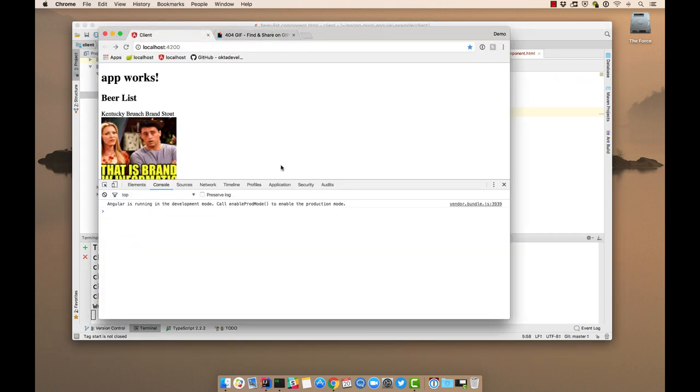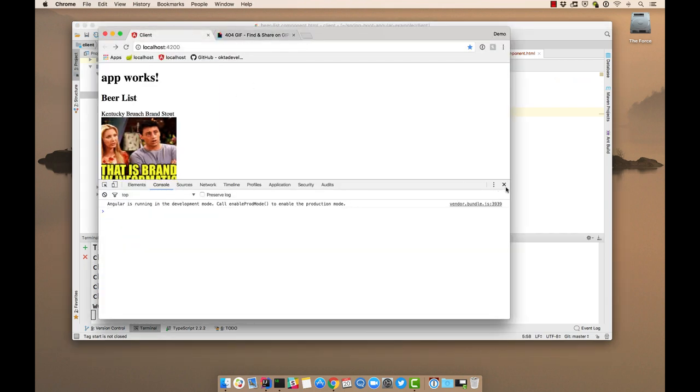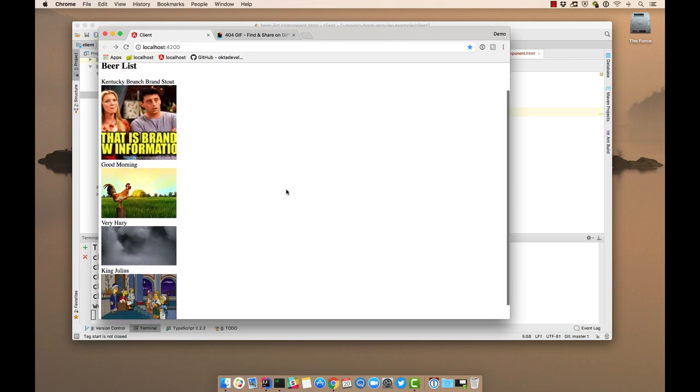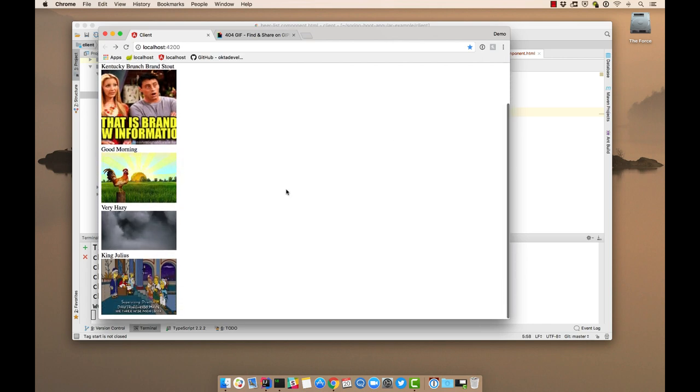And there you are. Now you can see we're getting images associated with our beer names. They're animated GIFs from Giphy. So it all works.